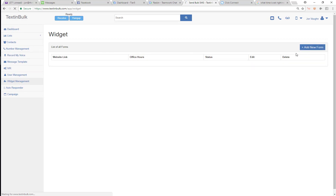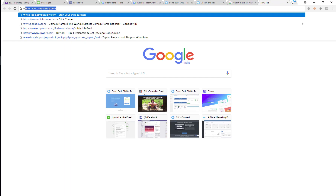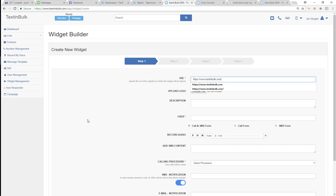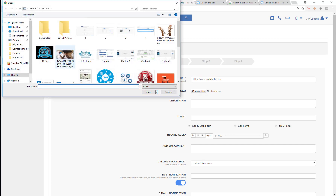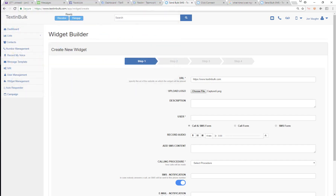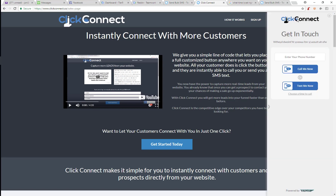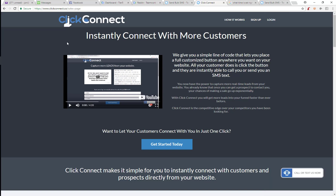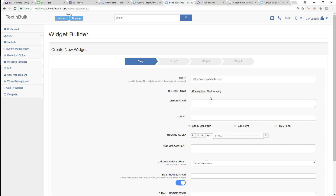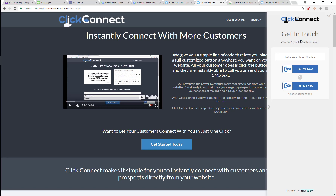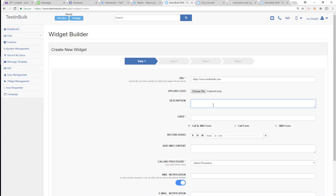To get started, you just need to go in and add a new form. I'm going to add this widget to the Text In Bulk website. As you can see, there is no widget or button there yet. So first thing you need is the domain name — go ahead and put that in. Then you're going to need a logo file, so I'm going to select this logo file right here. That logo file is going to show up on the form where the logo is. After that, you're going to go in and put a description, which is also going to show up on that form right here.